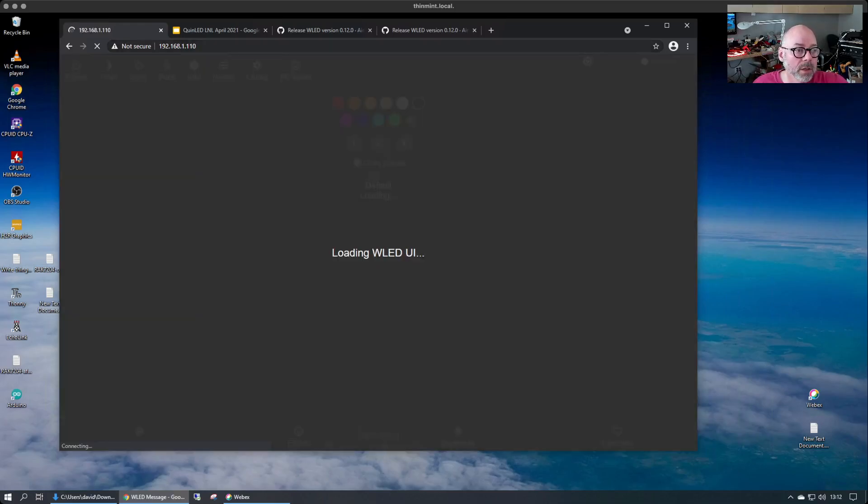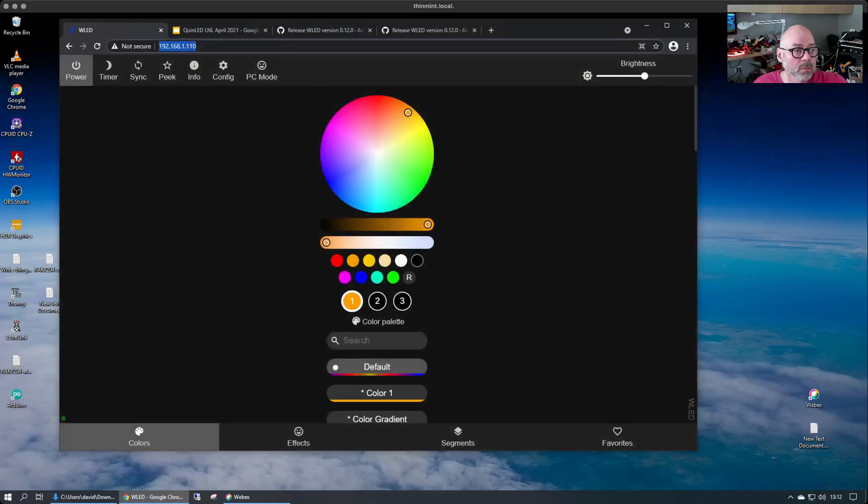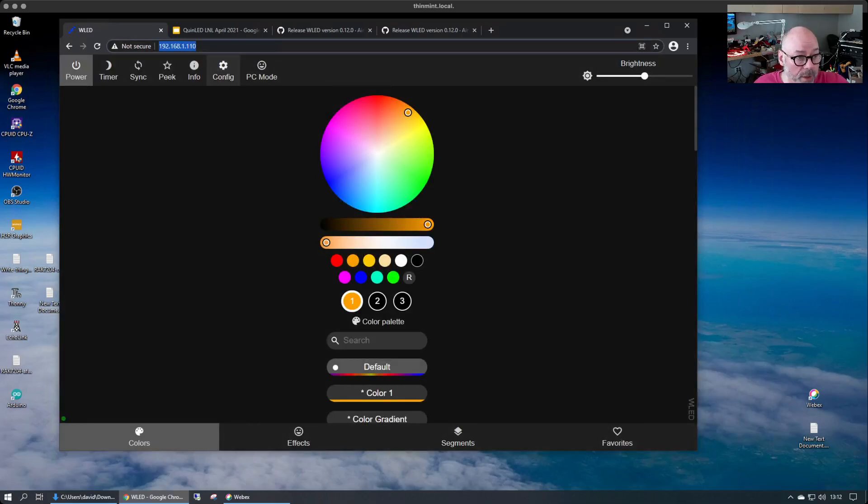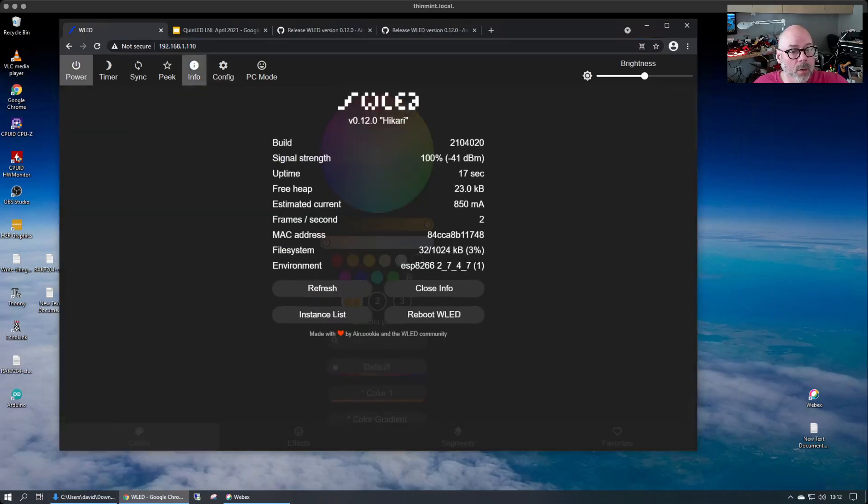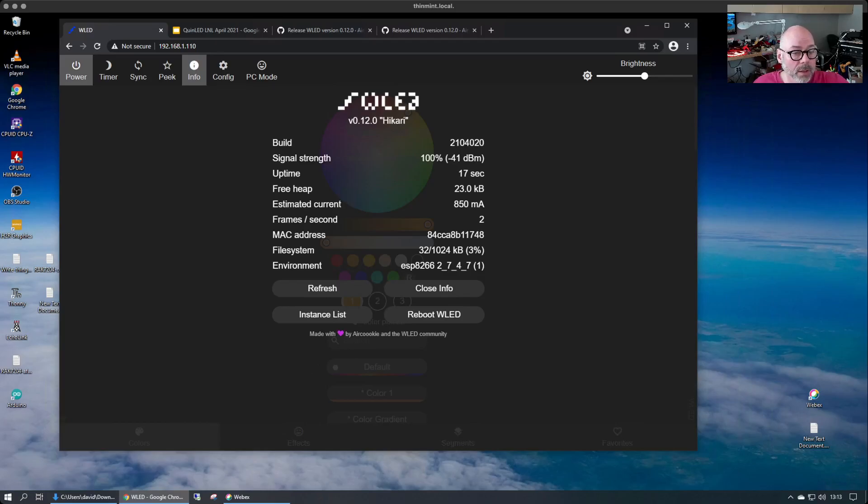So here we go. Let's back up as predicted. We can go in the info page here and now we can see that our build number and some other good information on the new version of WLED.